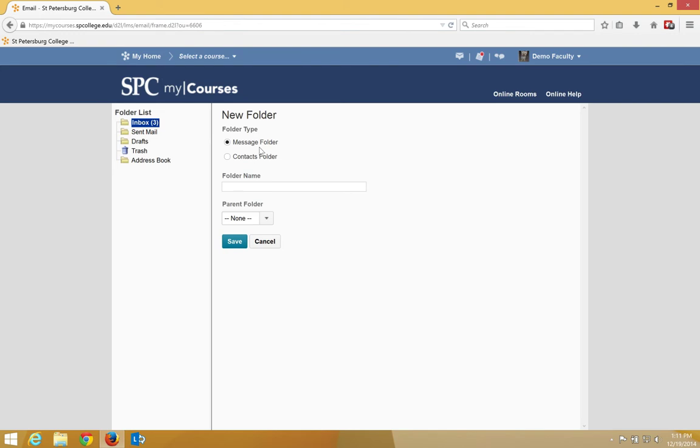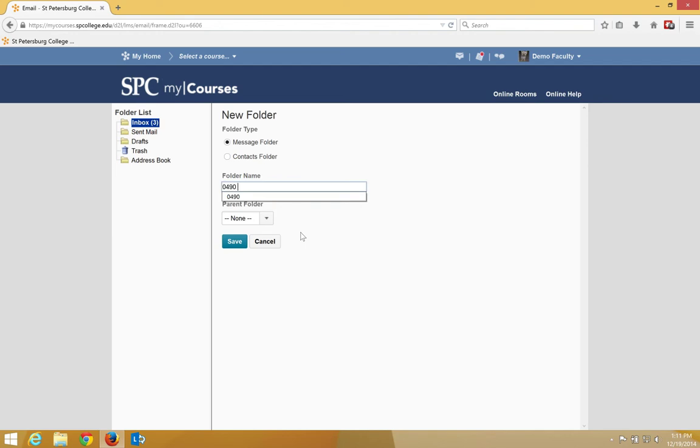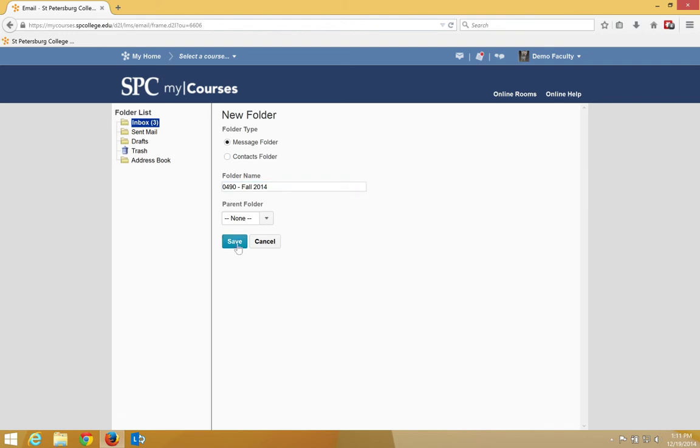In the folder name text box, type in the name of the current PeopleSoft term and then a dash and the name of the term. This will help have a top level parent folder with all of the emails for that term. So for example, 0490 and I won't remember what that term is, so I'm going to put fall 2014. I'm going to go ahead and click save.